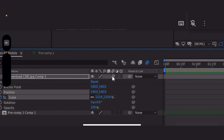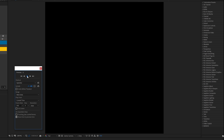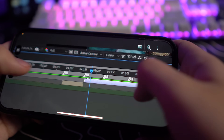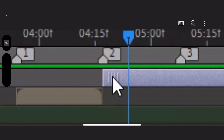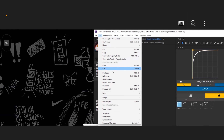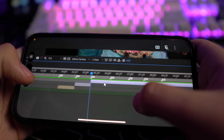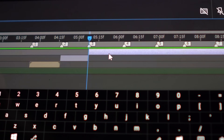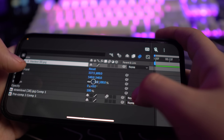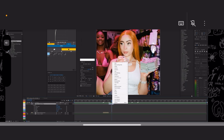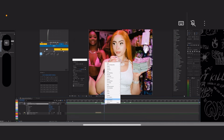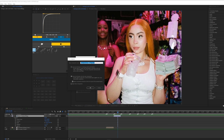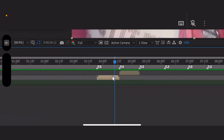Let me go ahead and add motion blur just so it looks better. Okay, we're getting somewhere. Let me go ahead and add another picture — I'm getting better at it. Boom. We're gonna go ahead and scale this up. I'm gonna go ahead and pre-compose this.